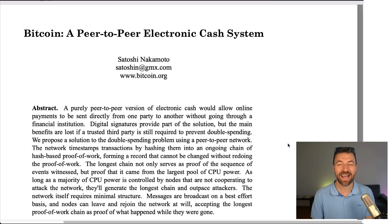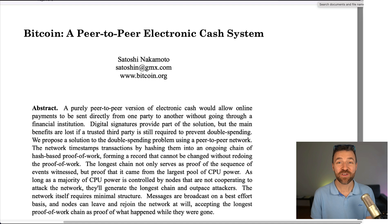Hello everybody, my name is Remo and in this video we are going to read and study the original Bitcoin whitepaper. Because if you're interested in cryptocurrencies, this is where it all started, so it's valuable to go back and look at the original text. So let's get started.